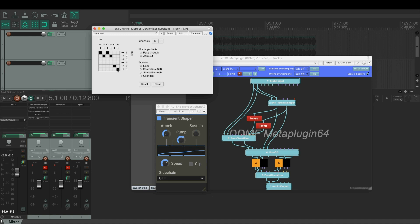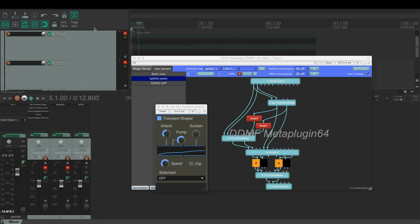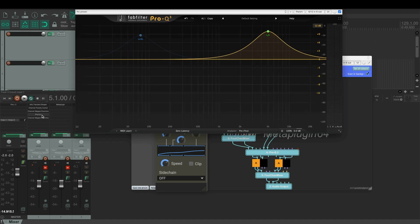And then there's a pass-through for outputs 5 and 6, which are these tonal signals. Then the signals go into FabFilter Pro-Q.